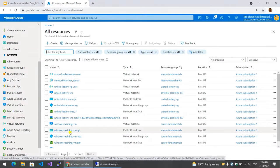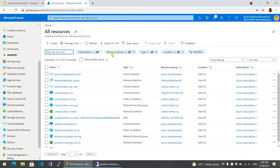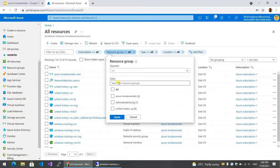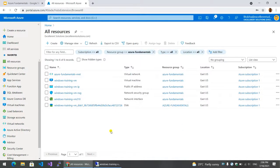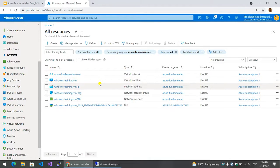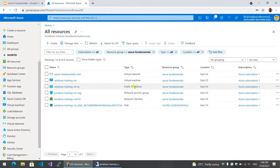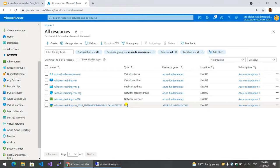We have to search the resource group. Resource group: Azure Fundamentals. We have to search for virtual machine, virtual network, IP address, network security, network interface card, hard disk.